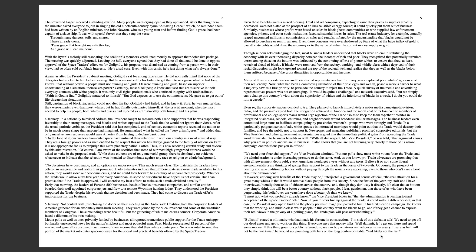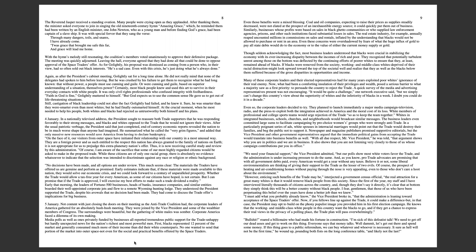Early that morning, the leaders of Fortune 500 businesses, heads of banks, insurance companies, and similar entities boarded their well-appointed corporate jets and flew to a remote Wyoming hunting lodge. They understood the president supported the trade, despite his avowals that no decision had been made. They had come to discuss the trade offer's implications for big business.